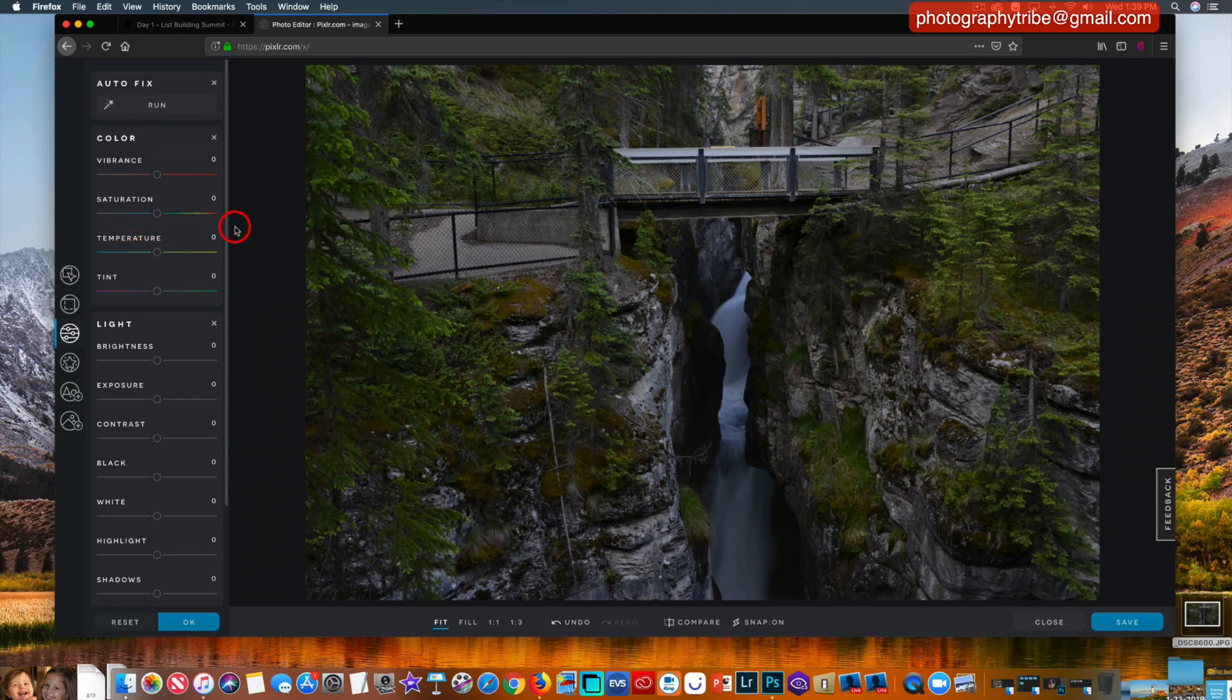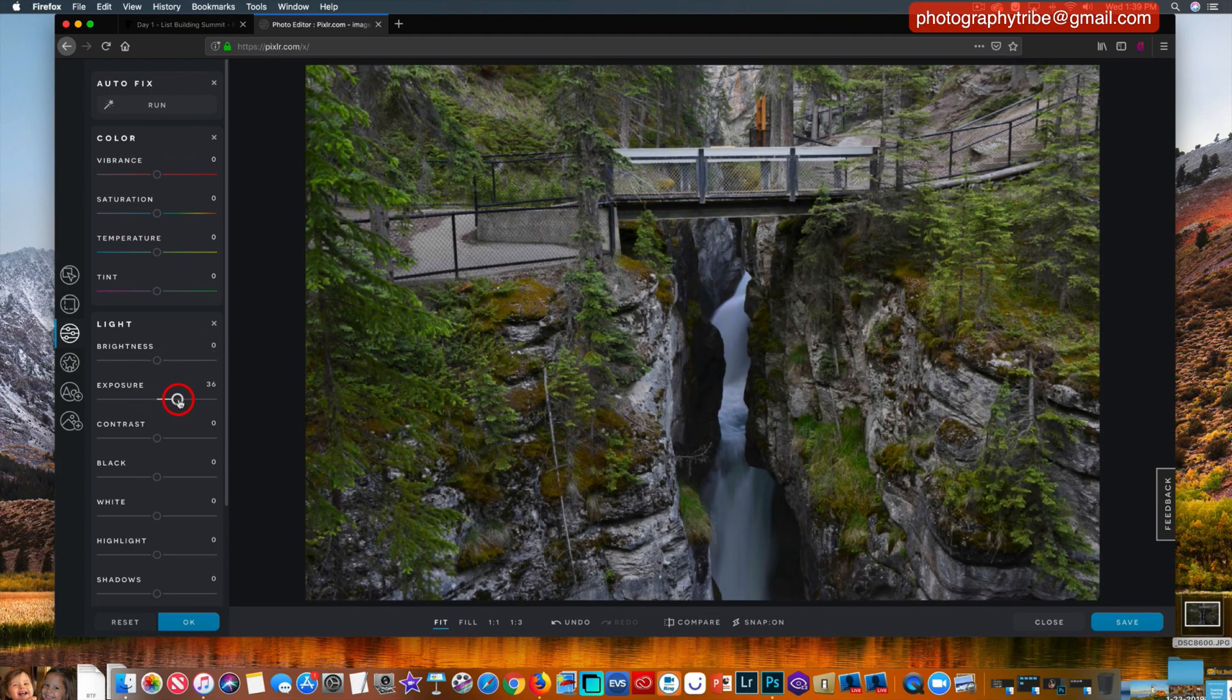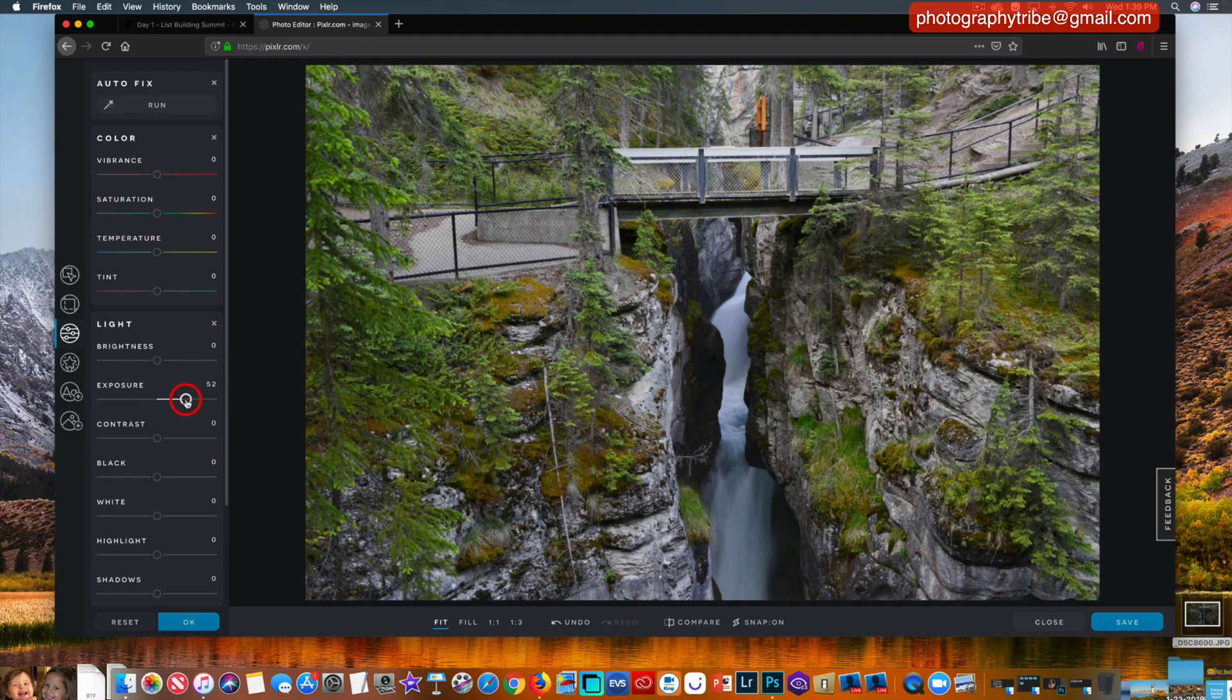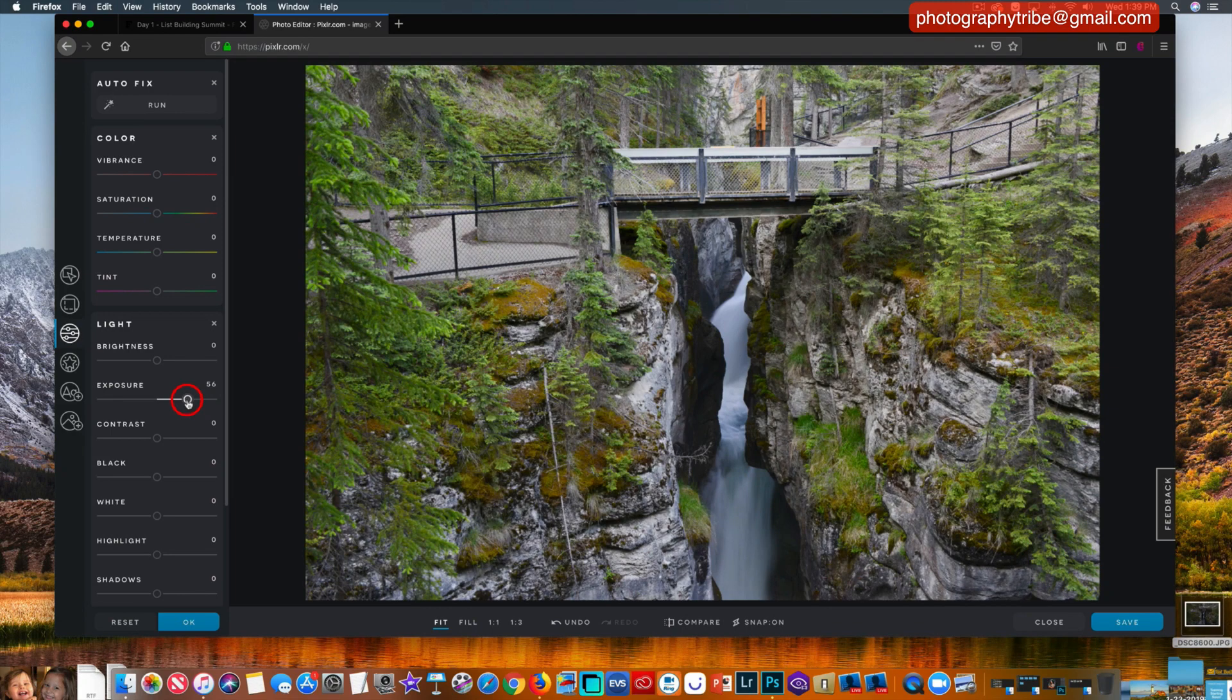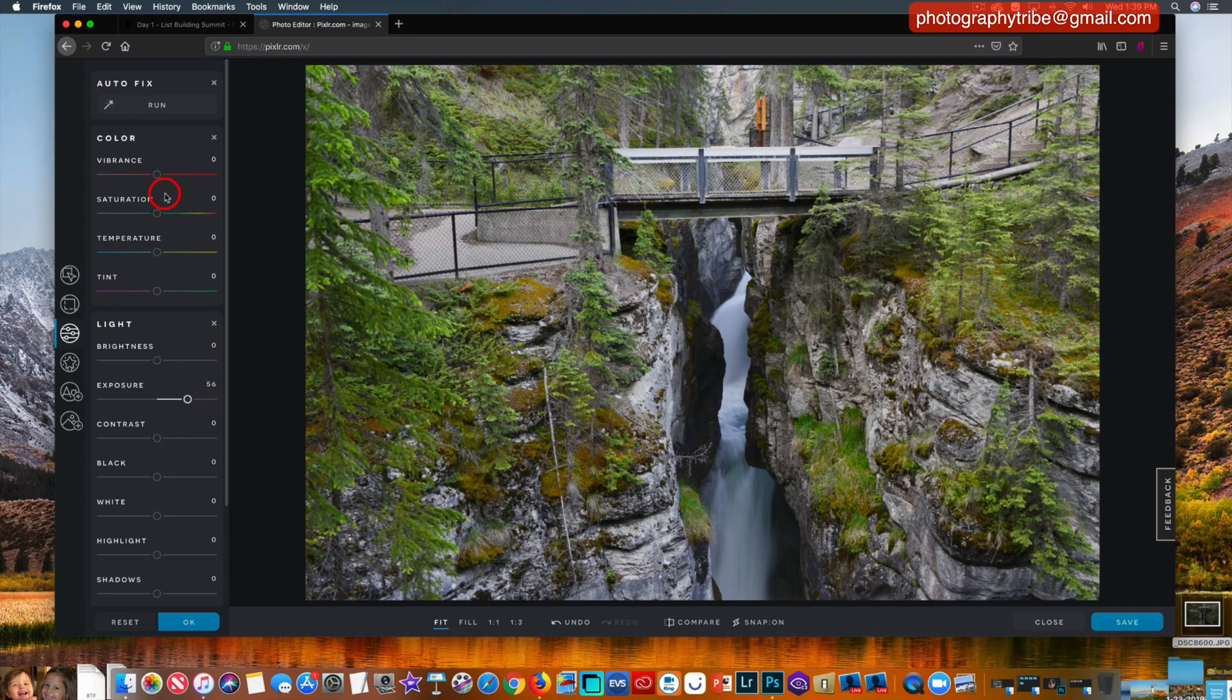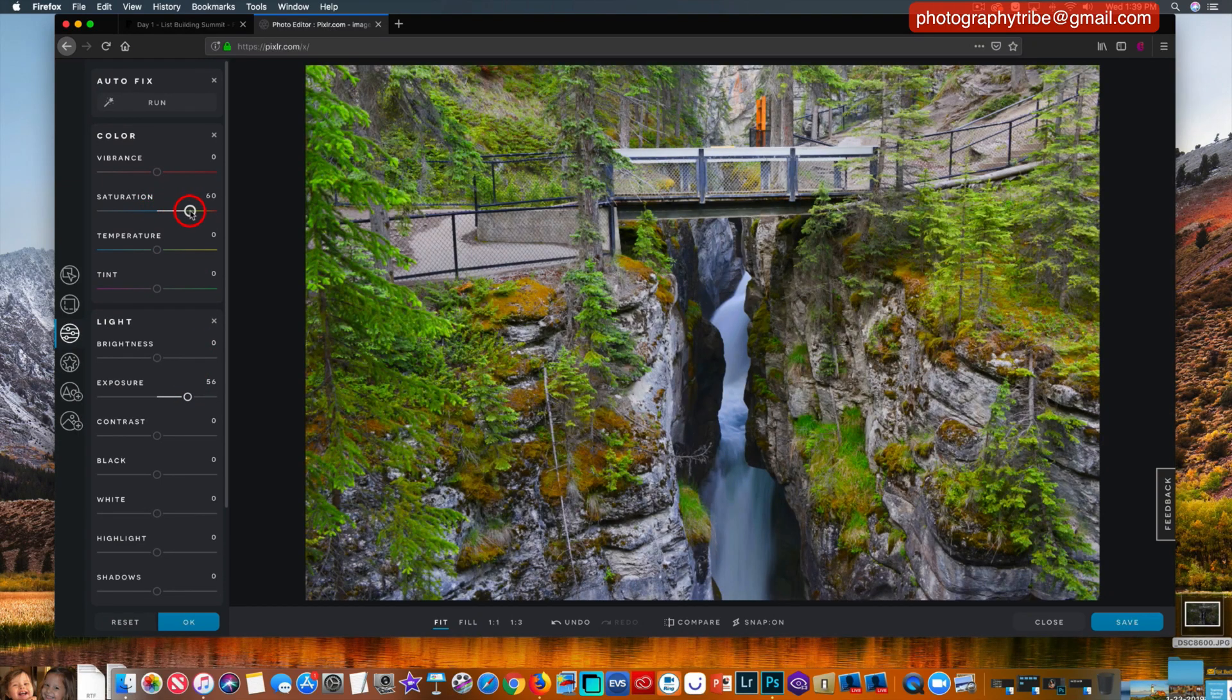The first thing I do here is I go down here to the exposure and I go to the right and give ourselves a little bit more exposure. And then I think that maybe I would go up here and hit saturation and go right and give me a little more saturation.